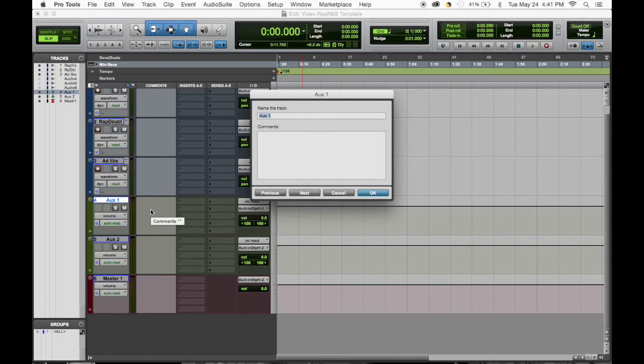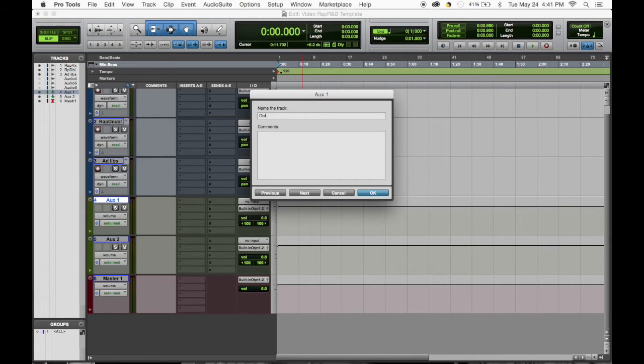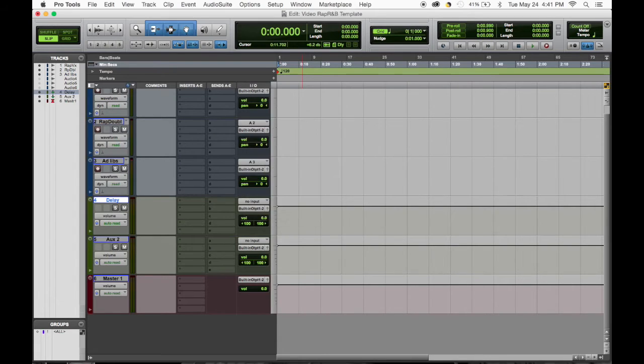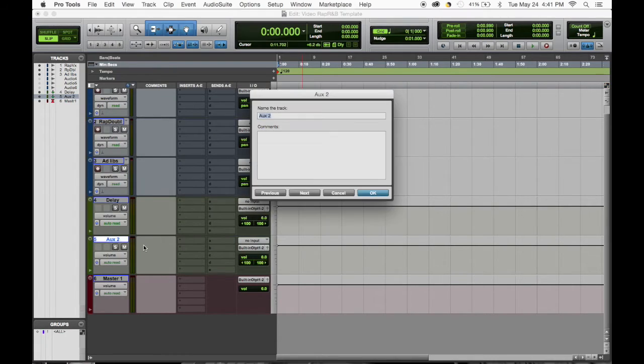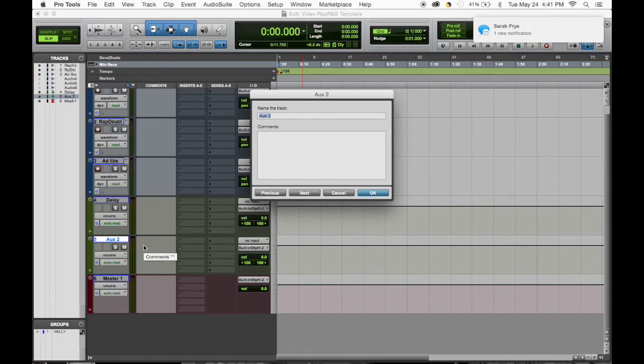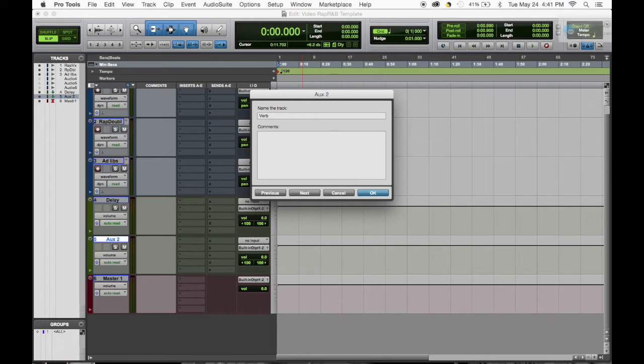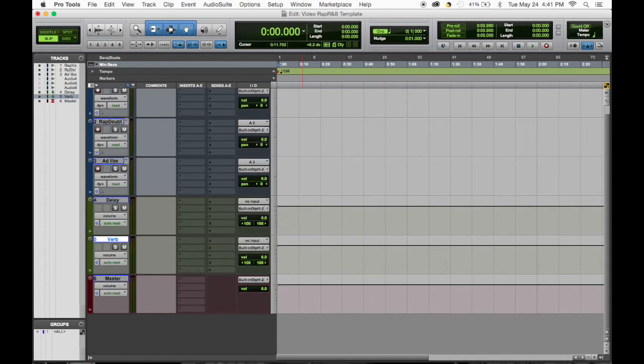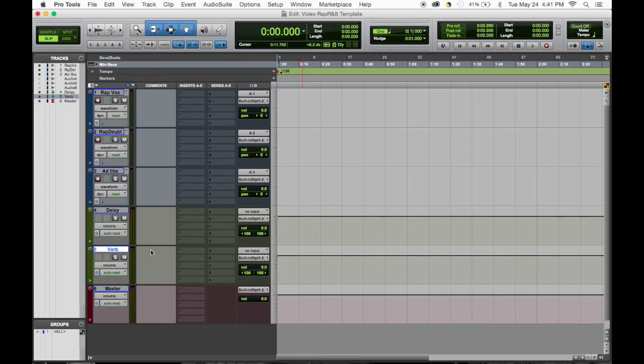Hide those, now we have our delay, we have our verb. Command down, you have your master. Cool, so we got everything set up.